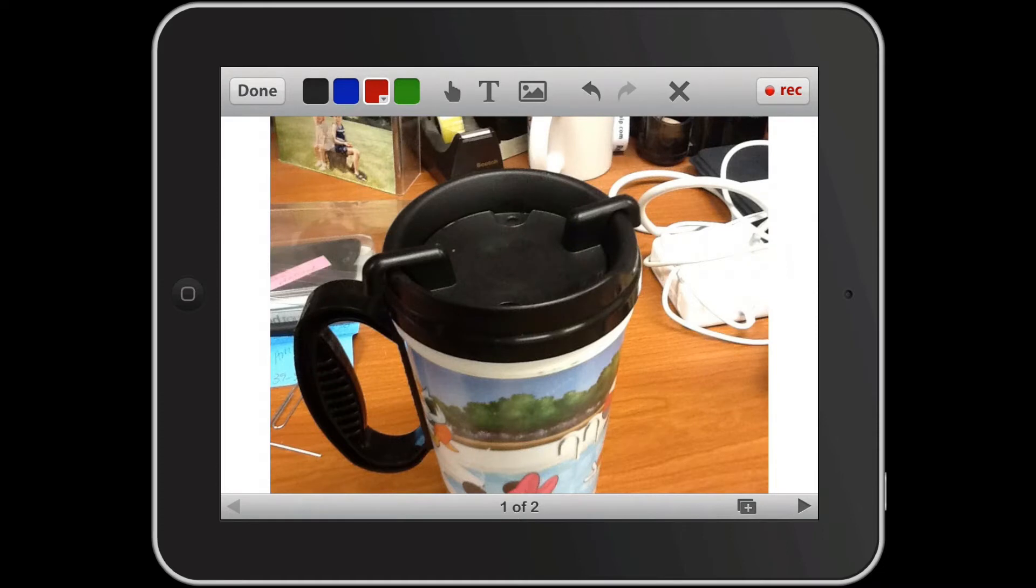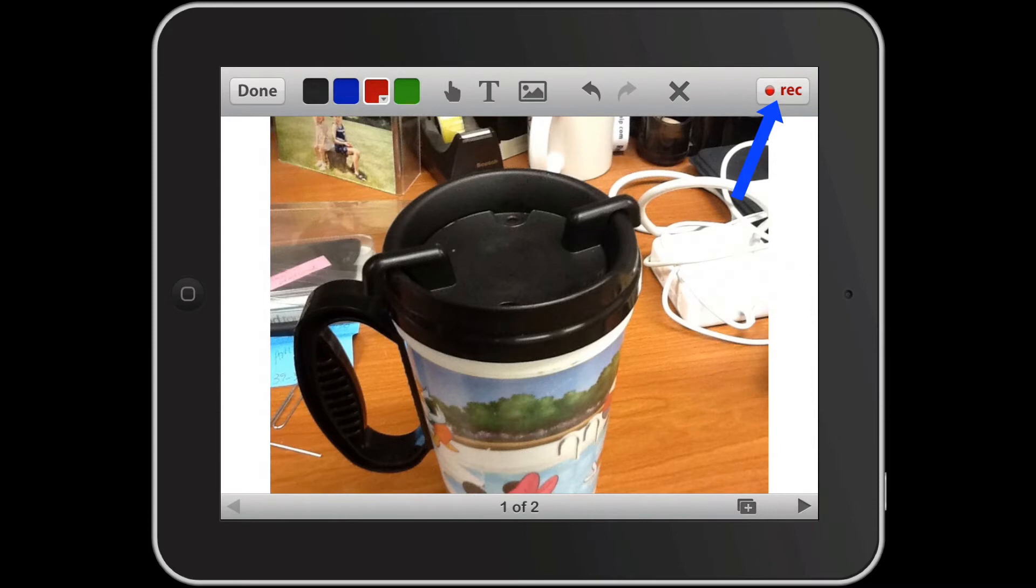And now I believe I am ready to begin recording. I have the red ink selected. You can see that. And let's go ahead and touch record and begin a recording.